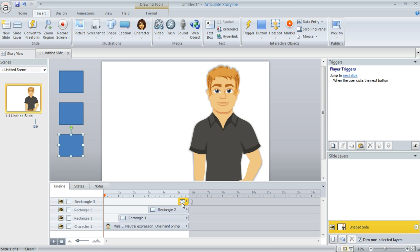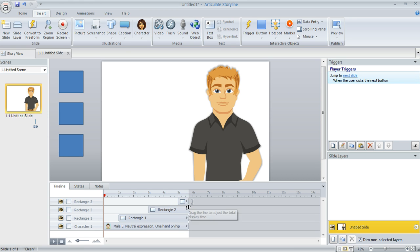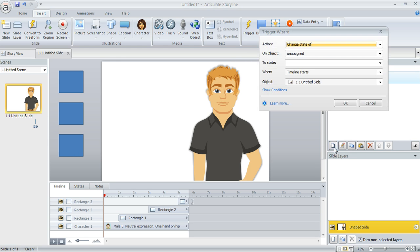So now that we've put the starting places where we want them, we're going to use those for our triggers that are going to change the character's expression at those points. So over here in the Trigger panel, I'm going to click to create a new trigger. And now we use the Trigger Wizard to tell Storyline what we want to have happen and when.